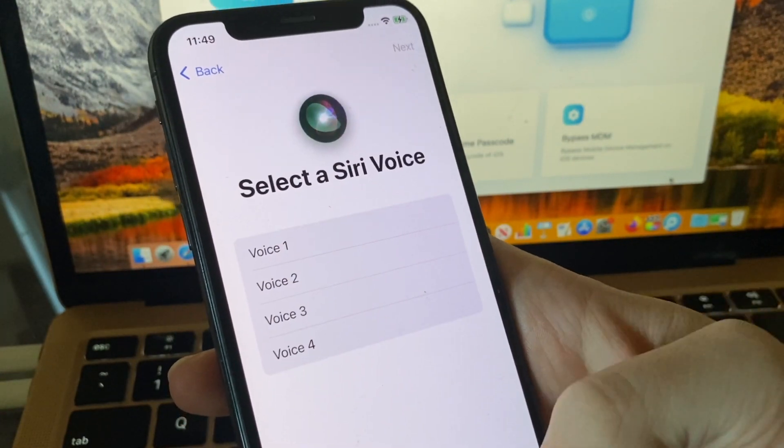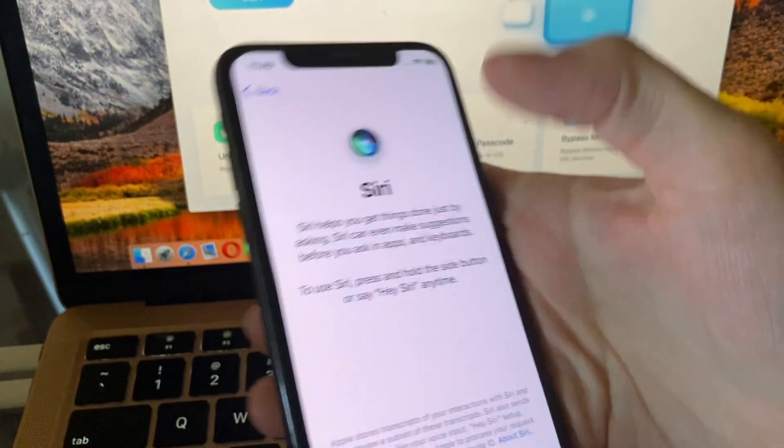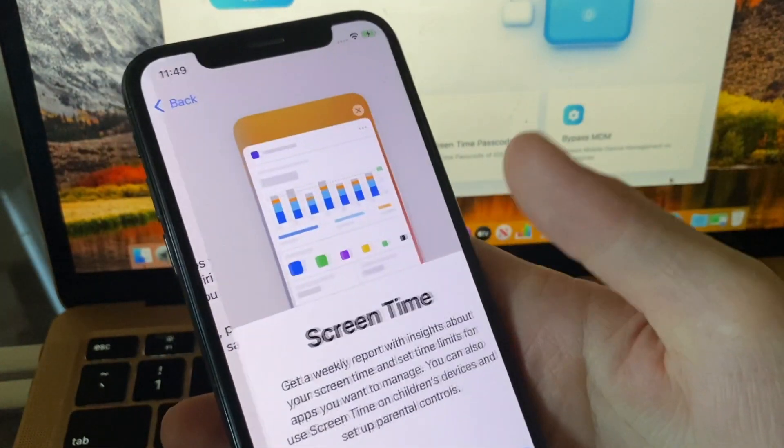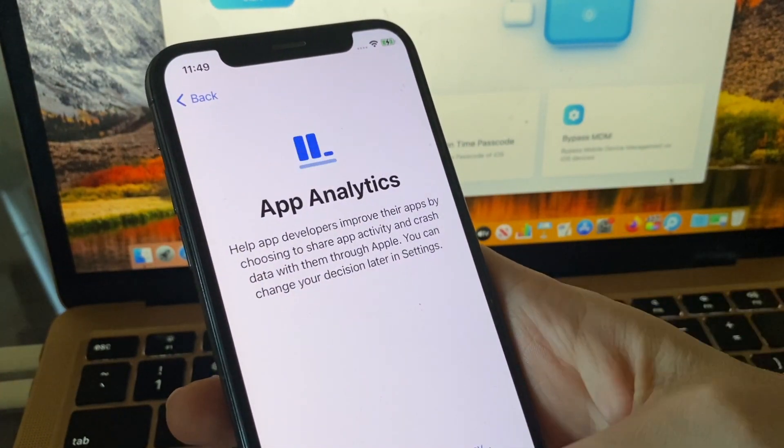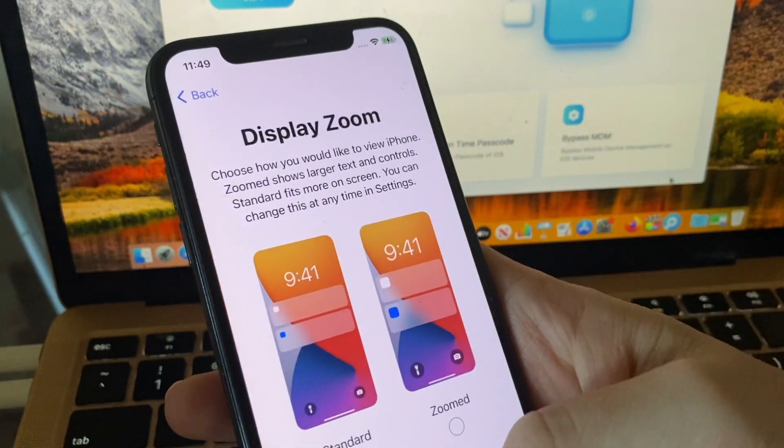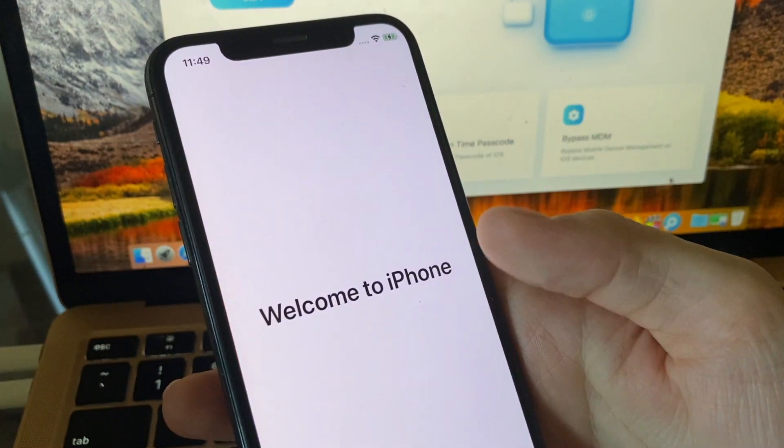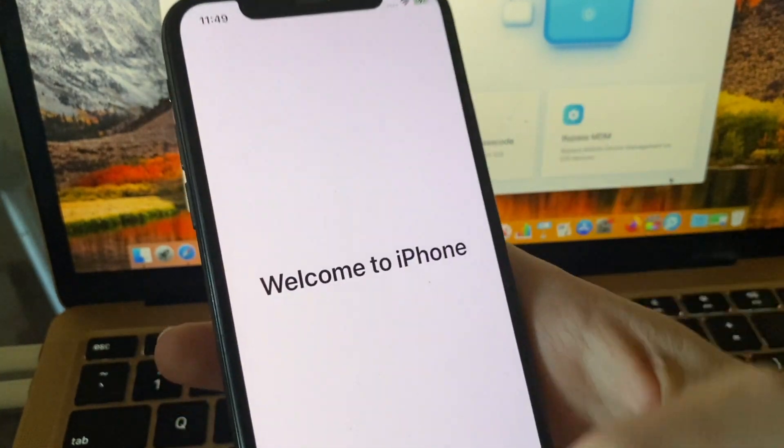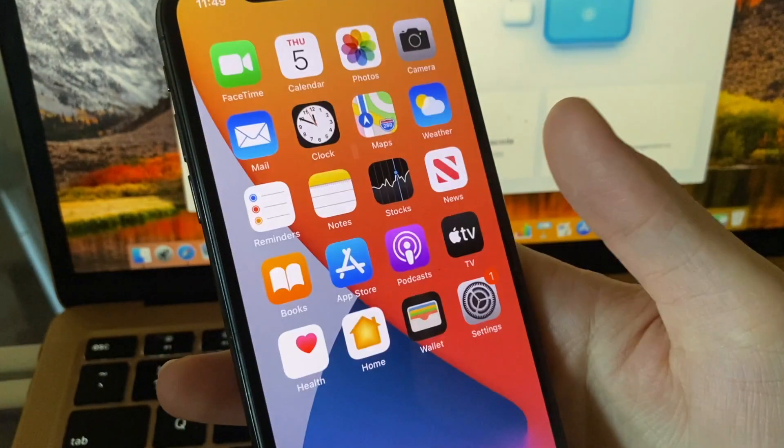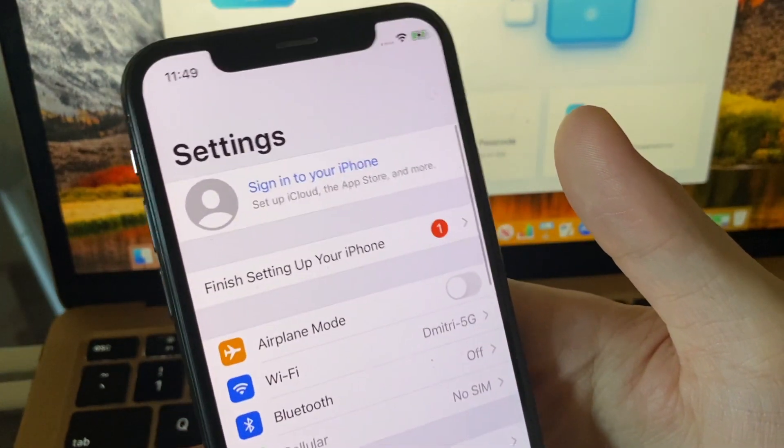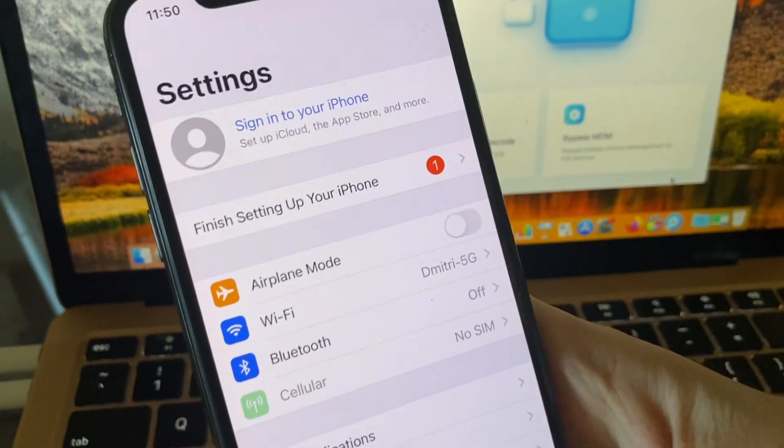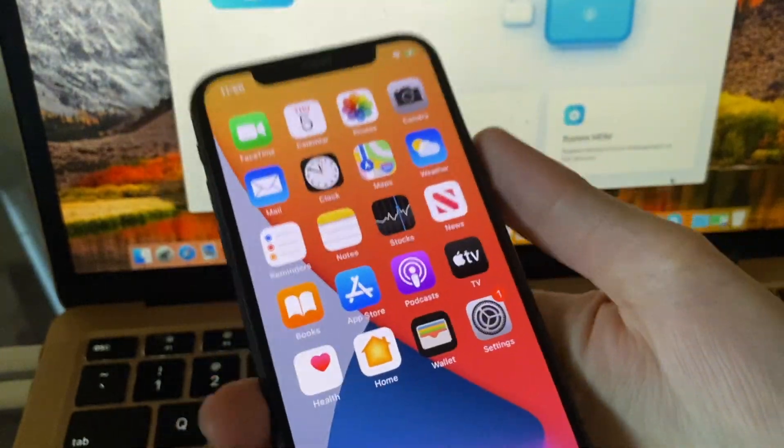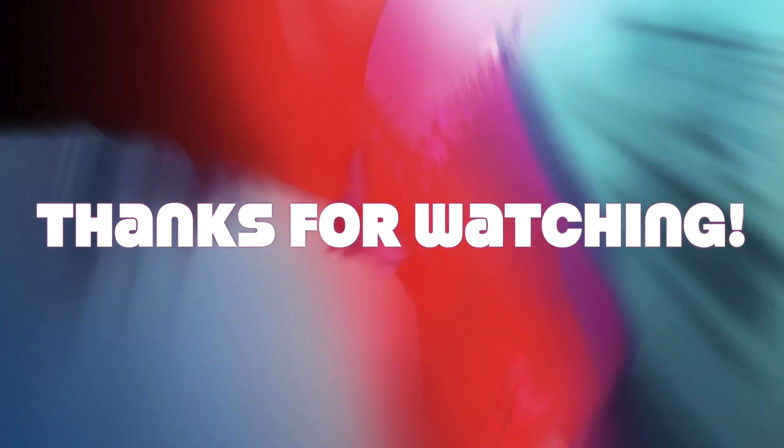You see, it's like a new phone. We don't have an Apple ID right here, so you can use your own Apple ID. Thank you for watching, don't forget to subscribe.